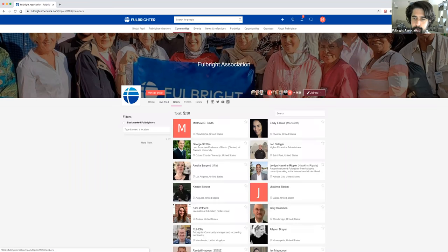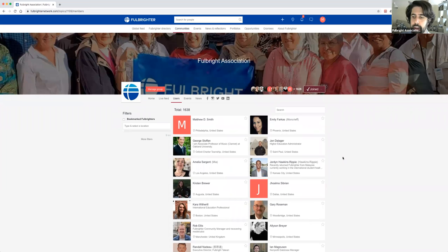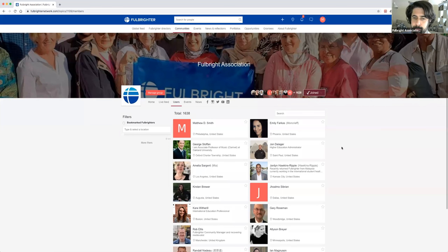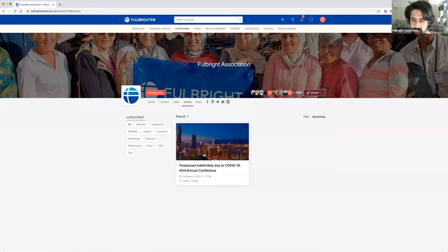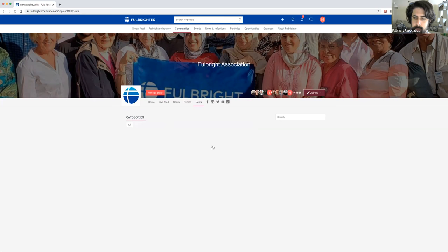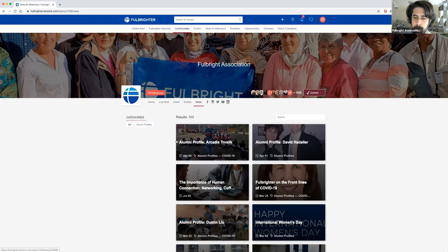You can click on Users — we have almost 1,600 people in here, but in your case you may have more or fewer depending on your chapter. You could see all the people in your group, where they're located, and click on individual profiles. Under Events, here's an event that was there — this will pop up on the public map to show everybody that you're having an event in that area. And under News, this is where you could publish news about what's happening in your area.